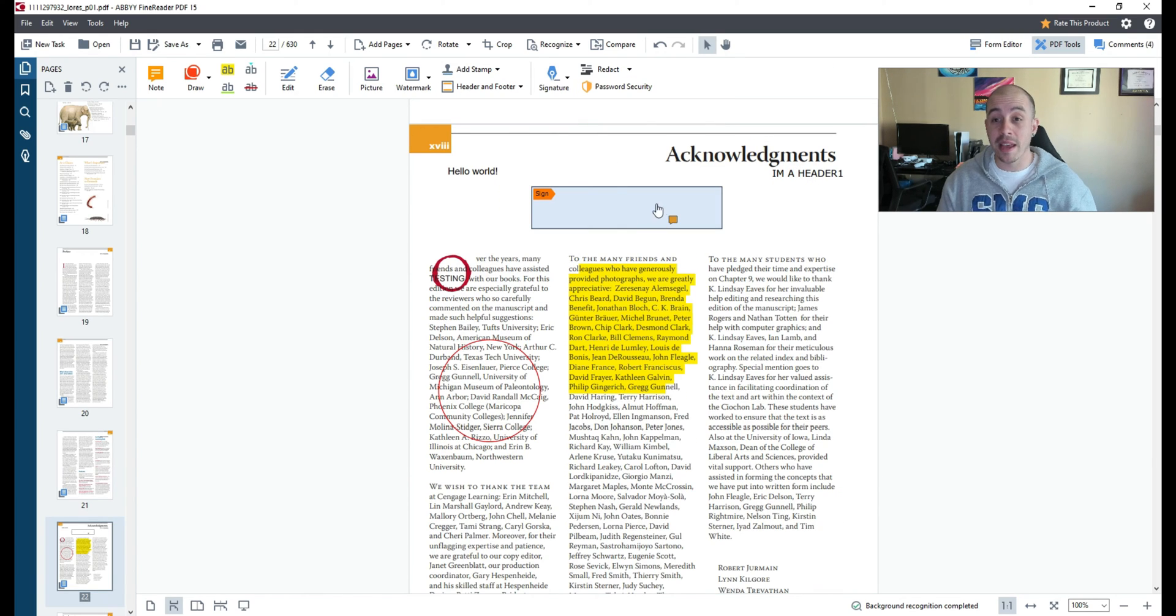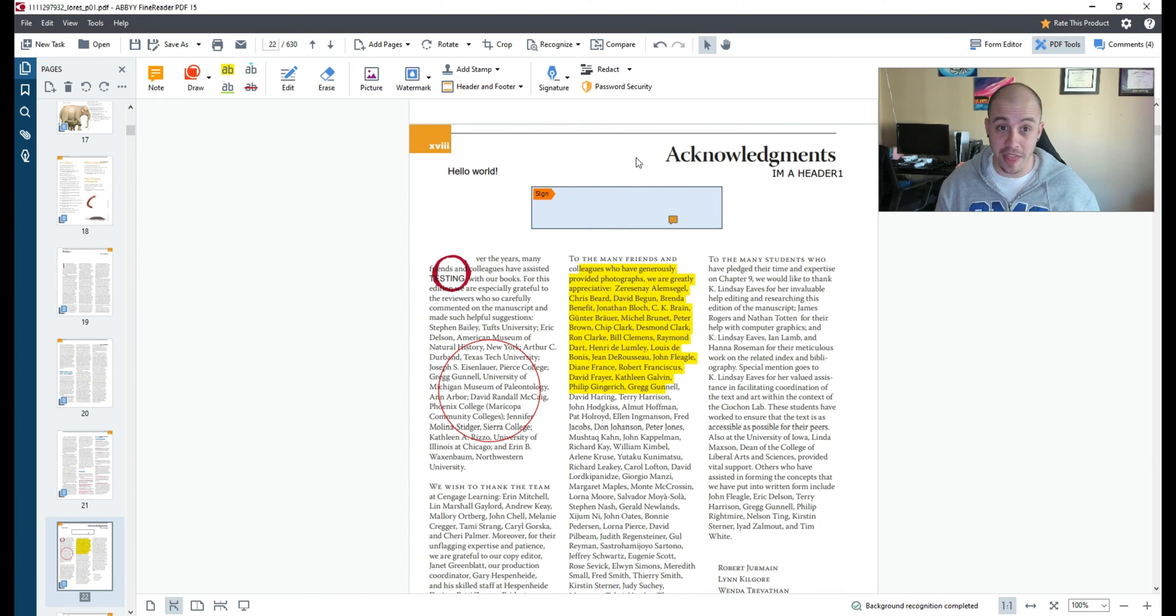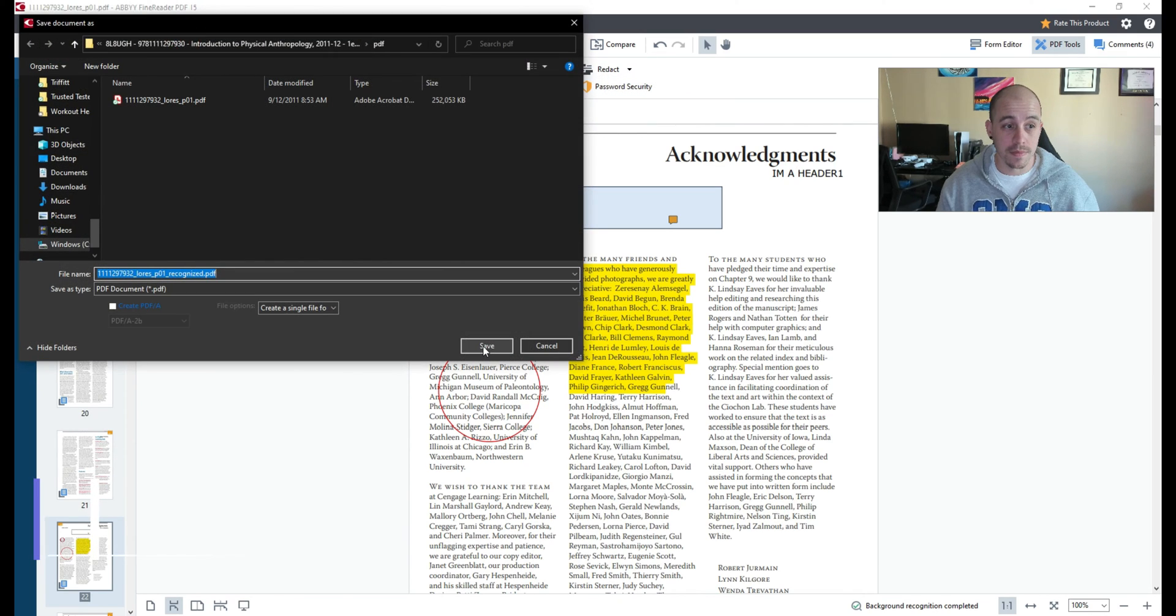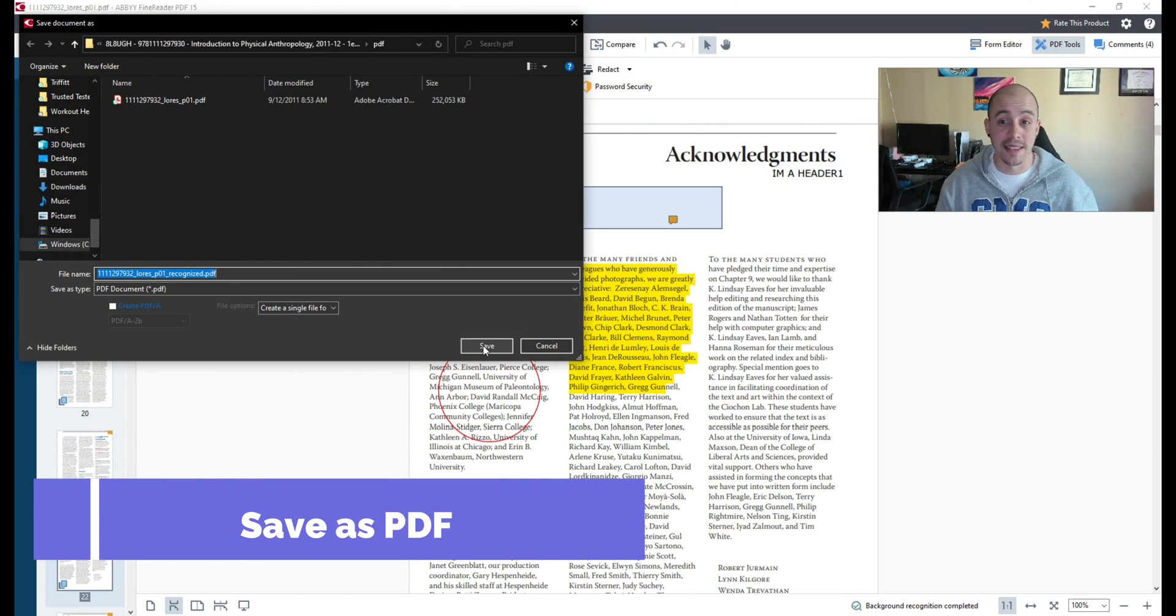Now that we've made all of the changes to our PDF that we want to make let's go ahead and save out this file. I'm going to select the save as button and then select save.